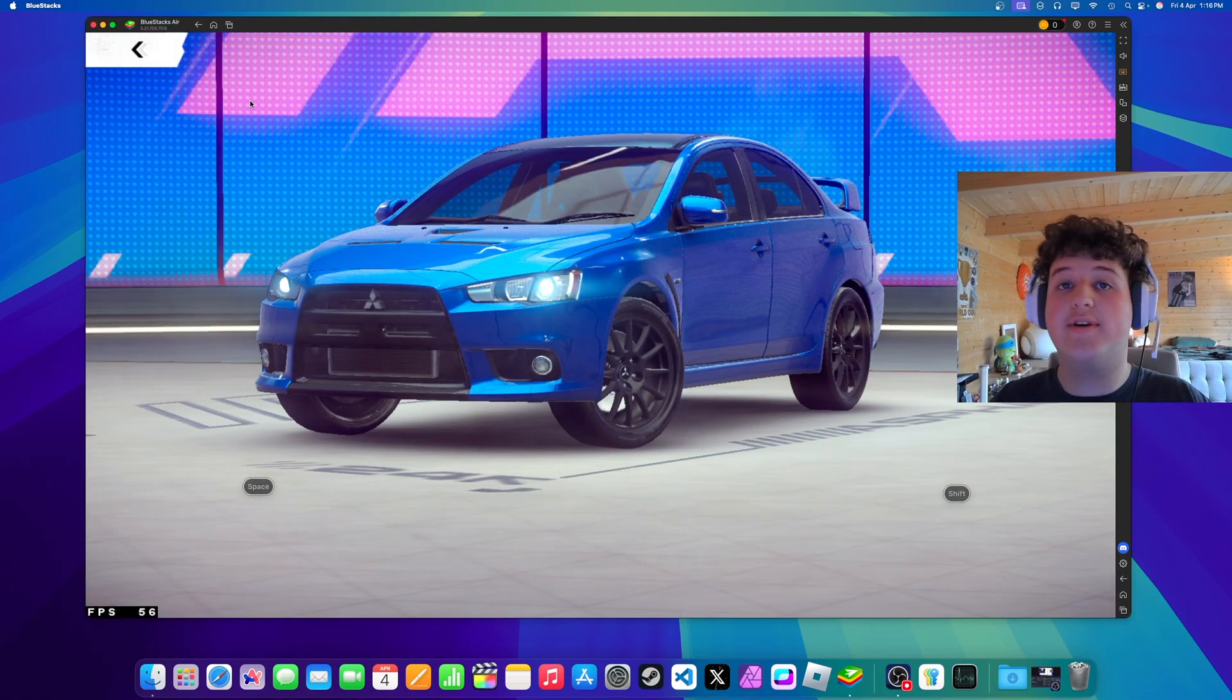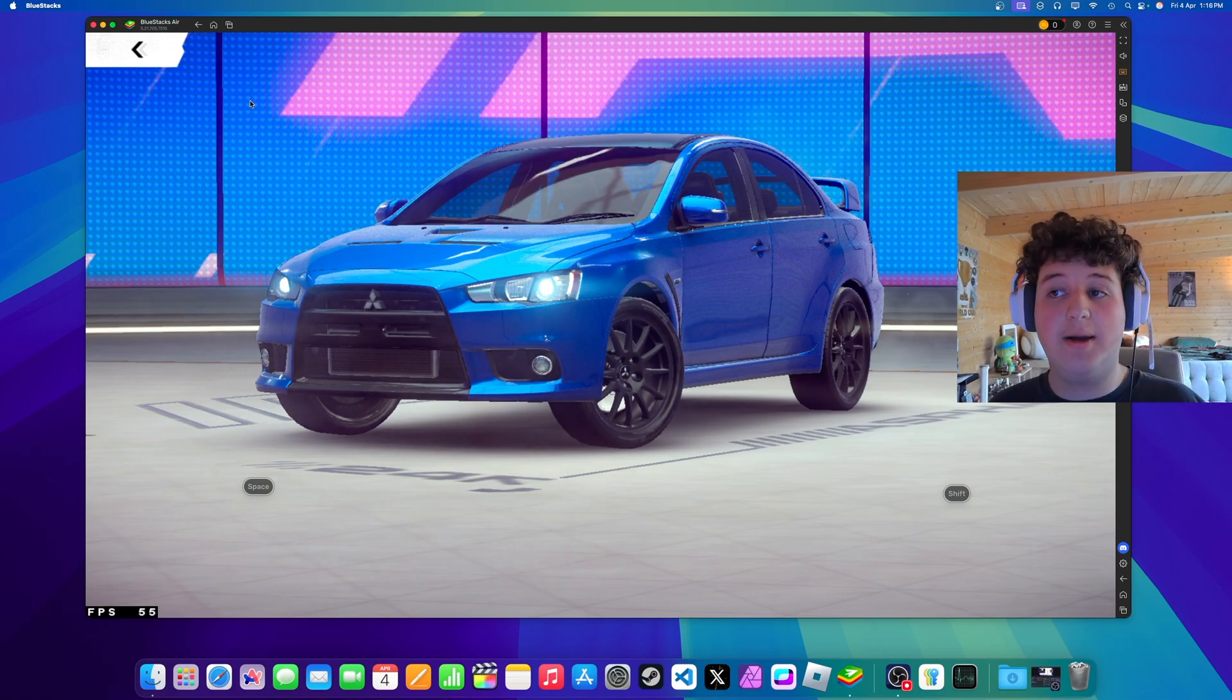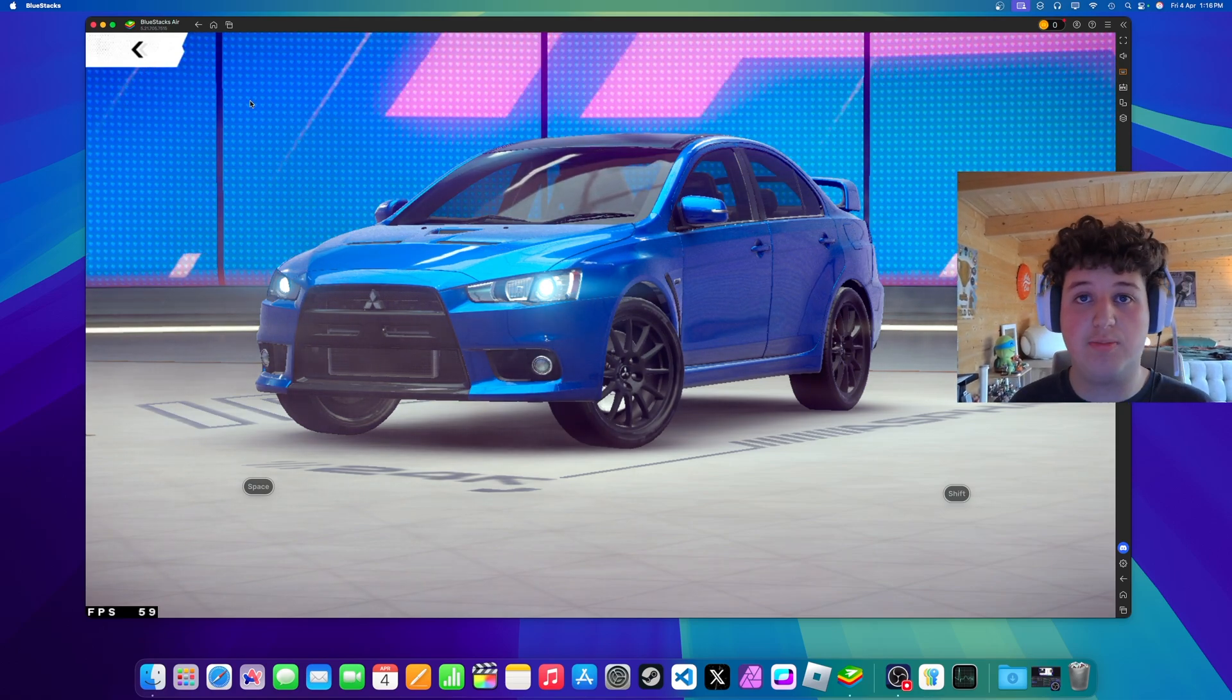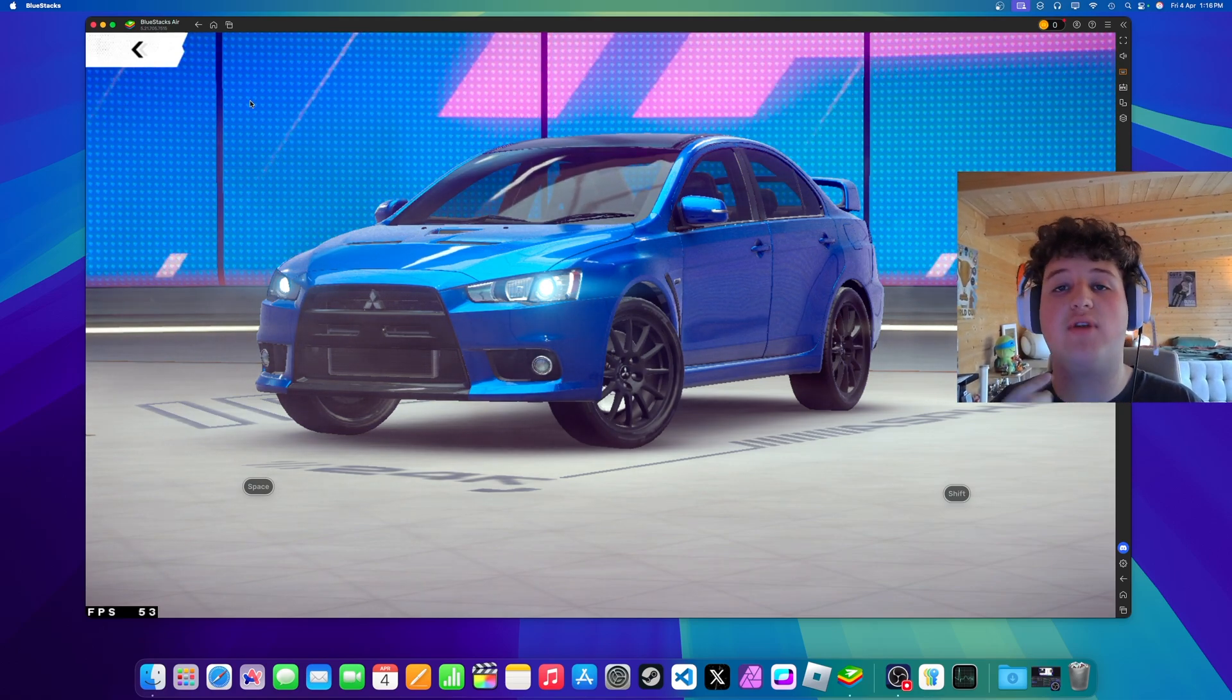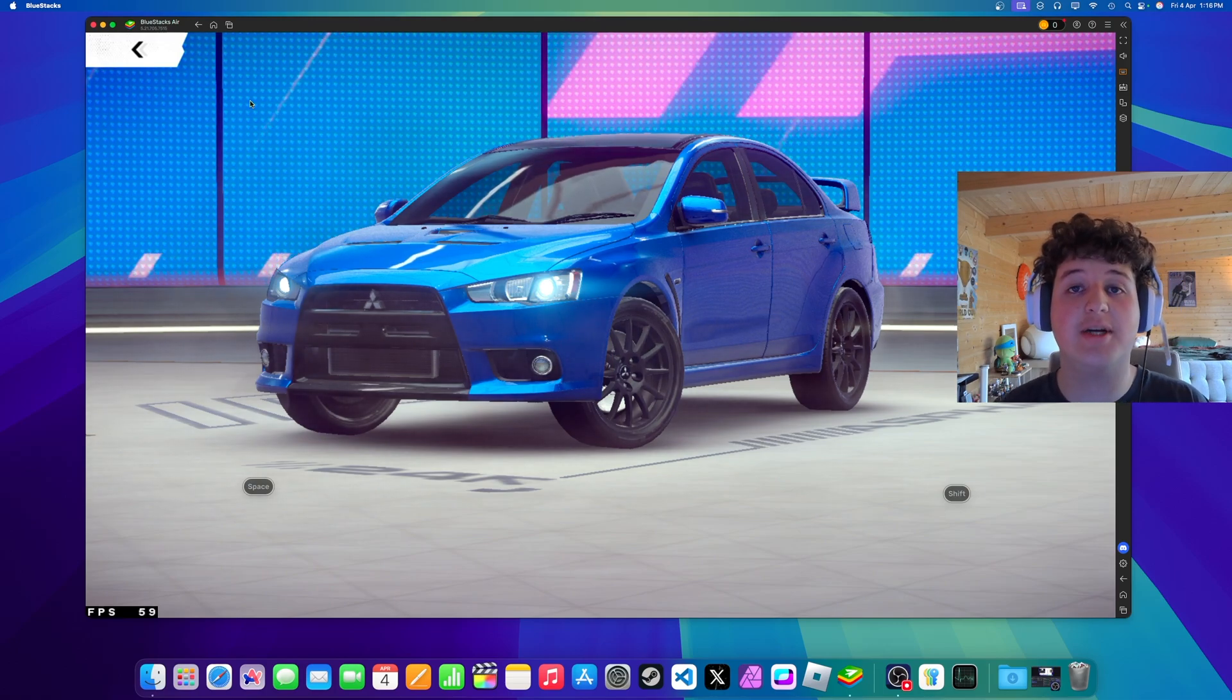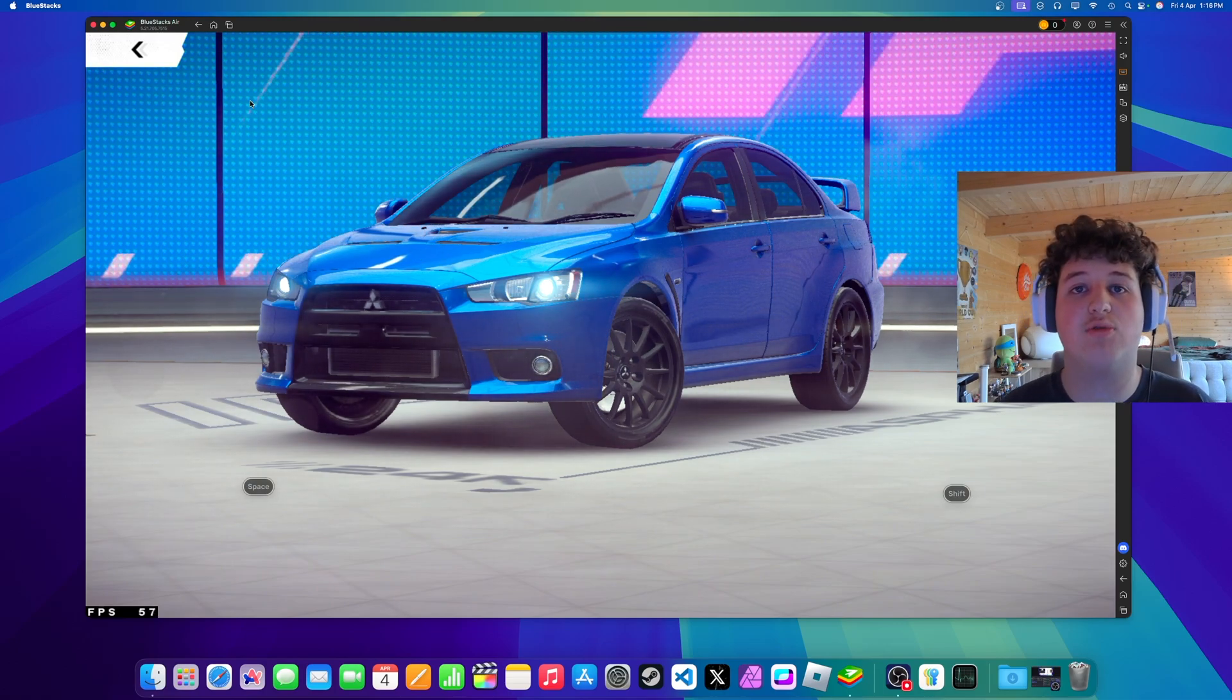Alright. And with that, BlueStacks Air has just come out of beta. So now there's Vulkan support and it'll just run so much better. And if you enjoyed this video make sure to leave a like and subscribe. Thanks for watching.